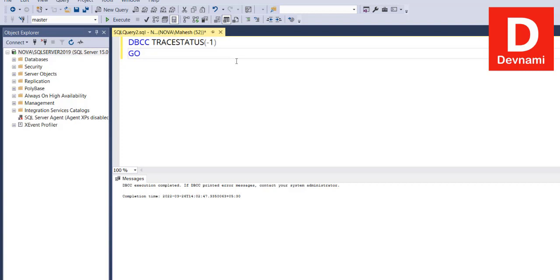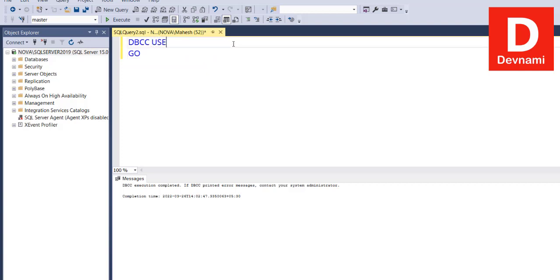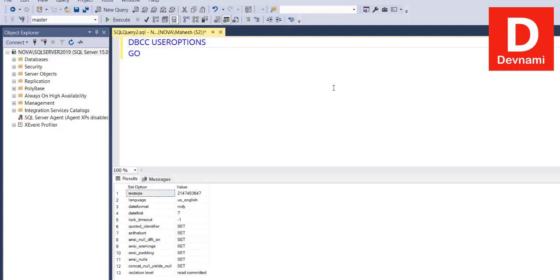That was for trace status. If we check some of the commands such as user options, we will see that it will return the option set for current connection, like isolation level, quoted identifier, and a few other set options. DBCC USEROPTIONS will deal with that.